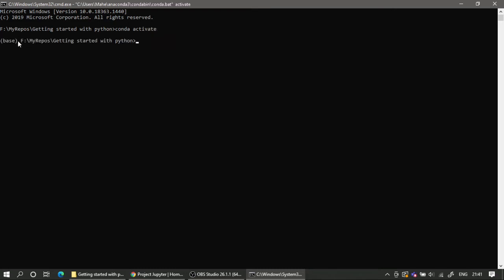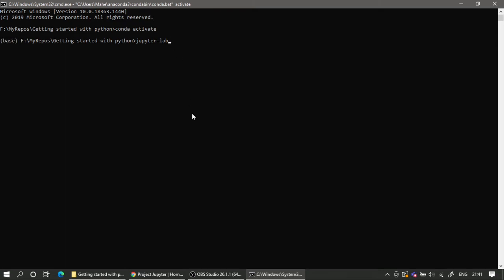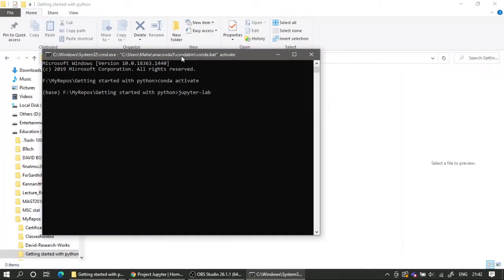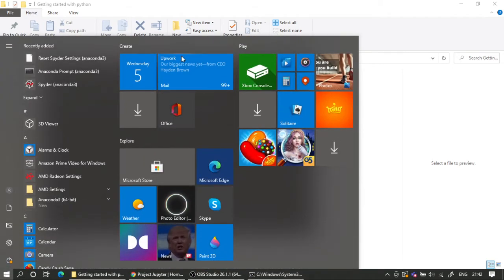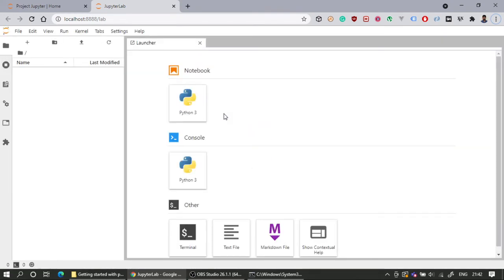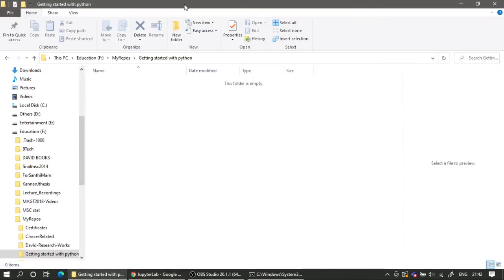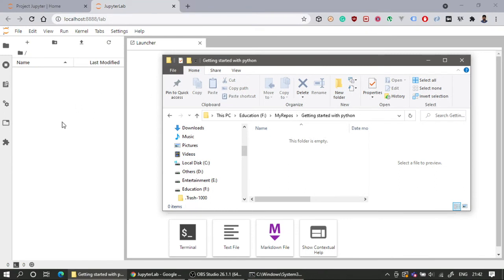Now you can activate your conda environment by running 'conda activate'. After activation you have access to JupyterLab. Type 'jupyter lab' to launch it. That fires up JupyterLab, and I am now working with the 'Getting Started' folder. Any files I create or save will be saved in that folder — that is the current working directory.